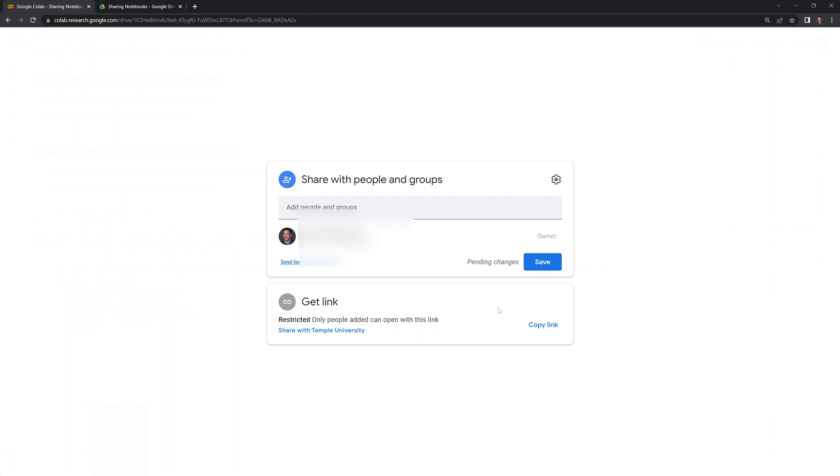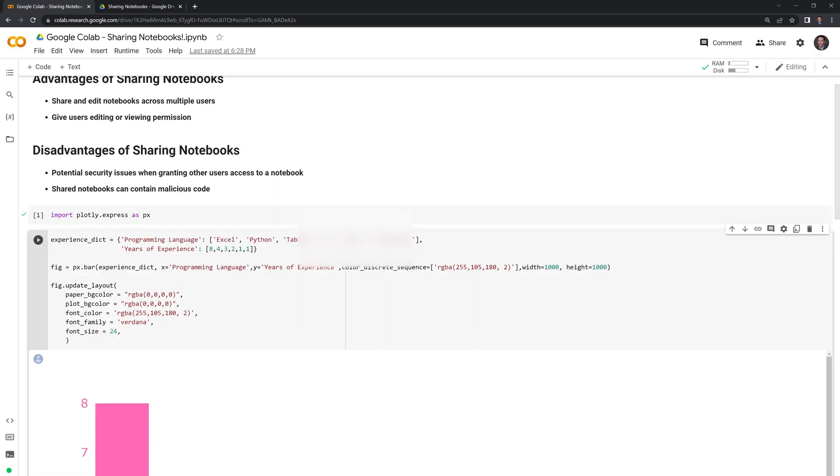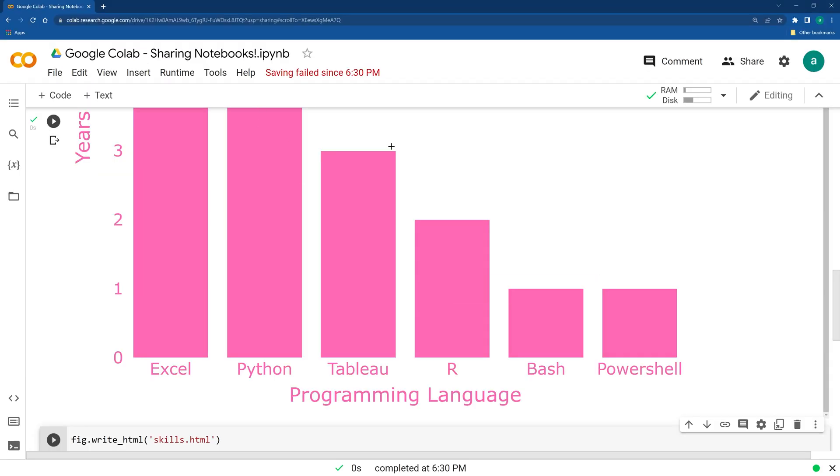And it may take a few seconds for this to go through. And if you try to send them the link, it won't work.